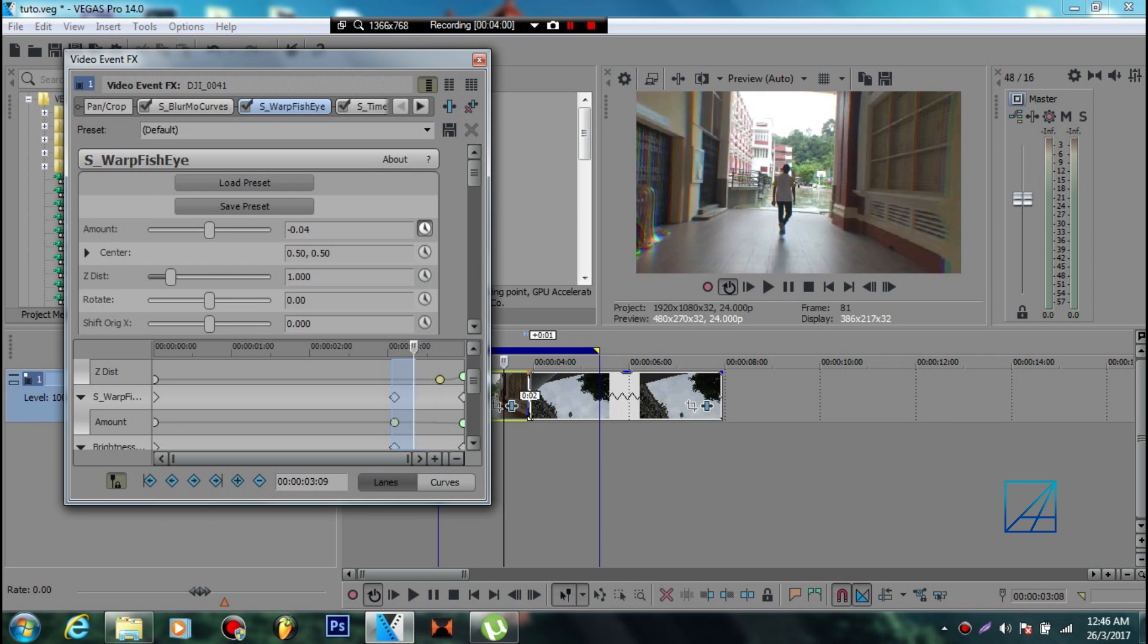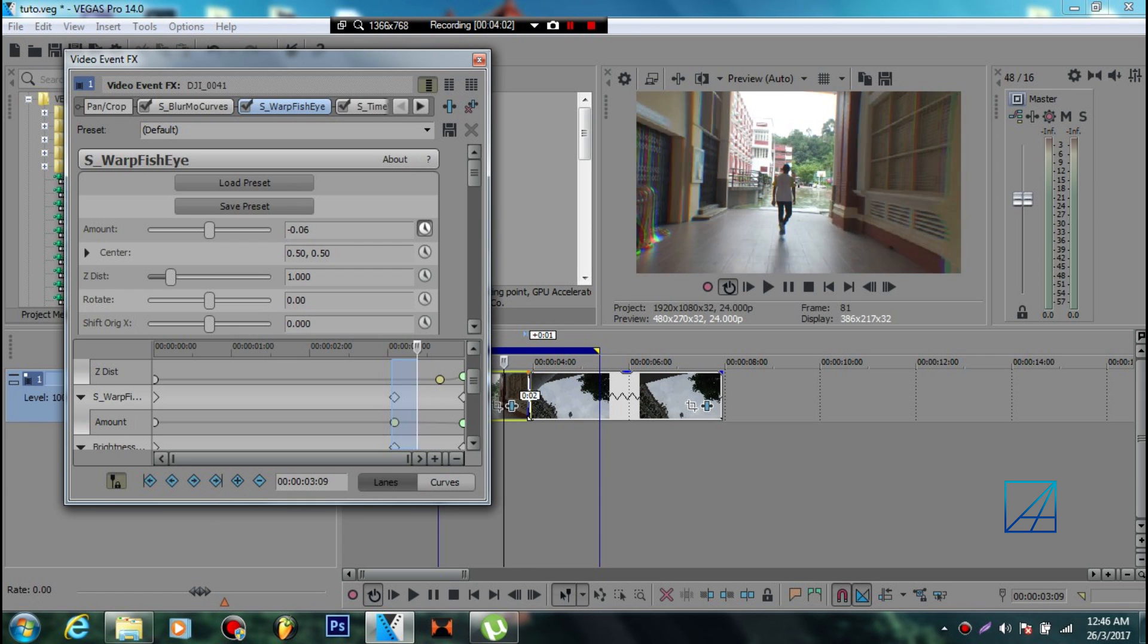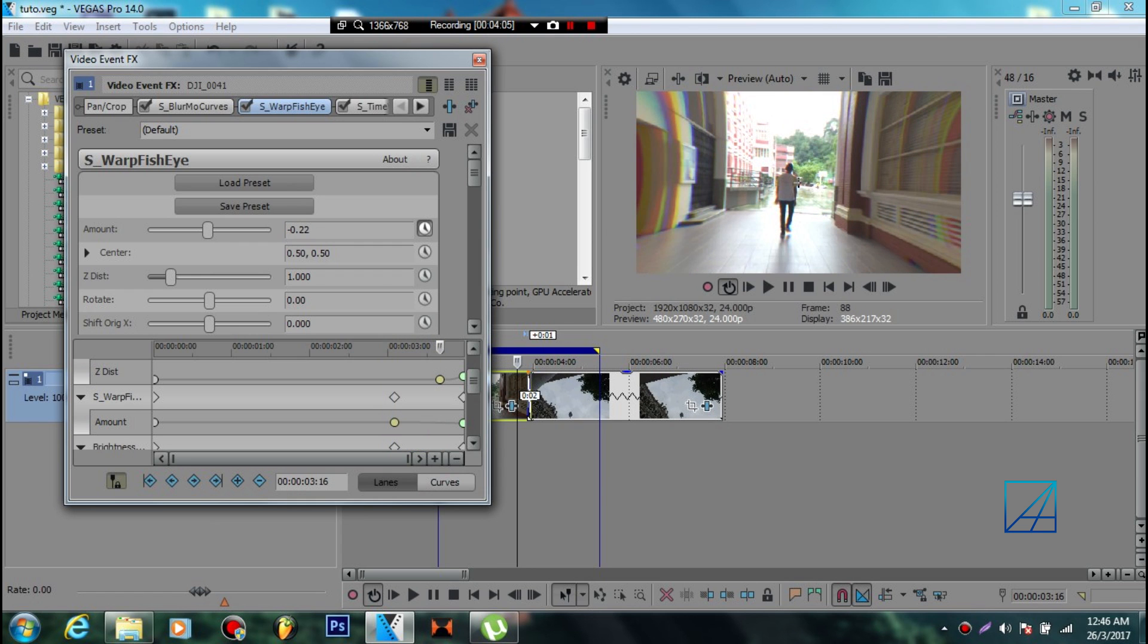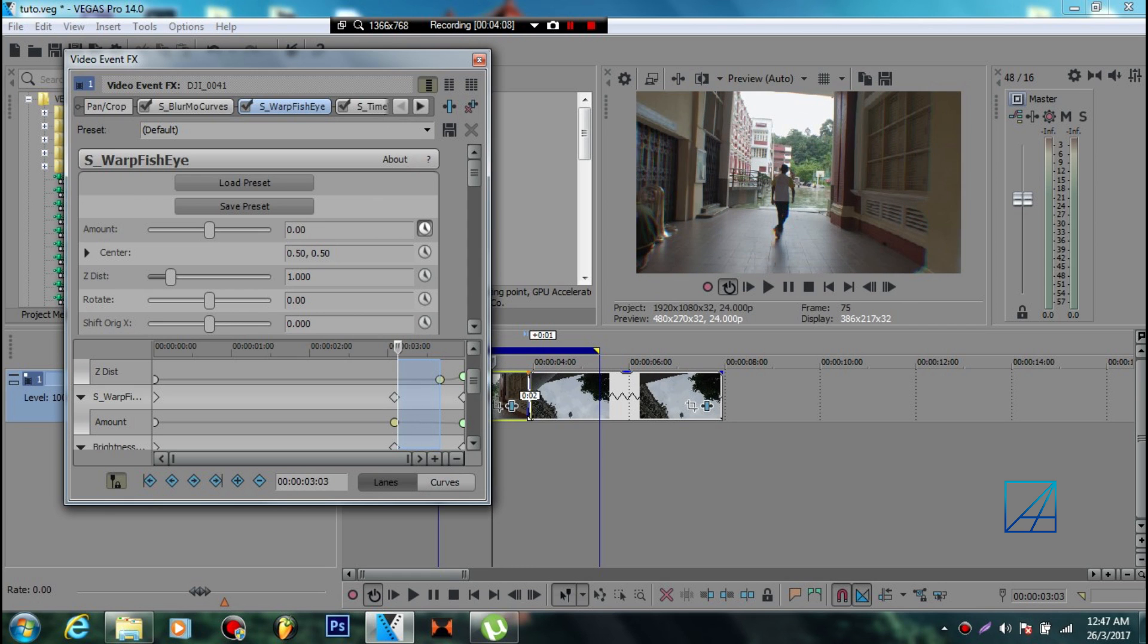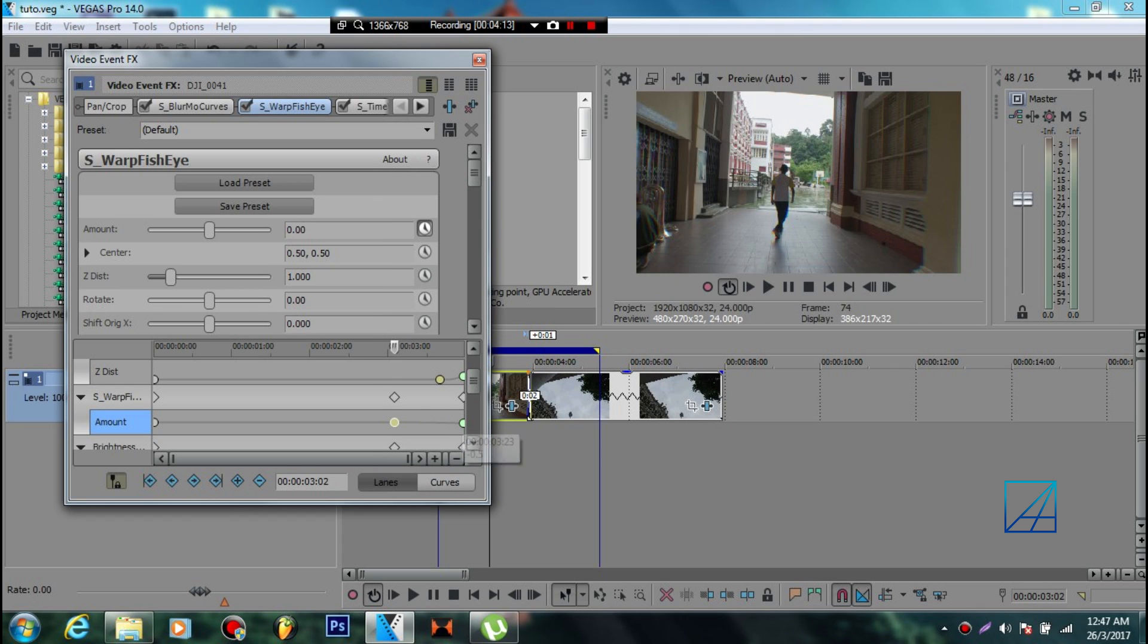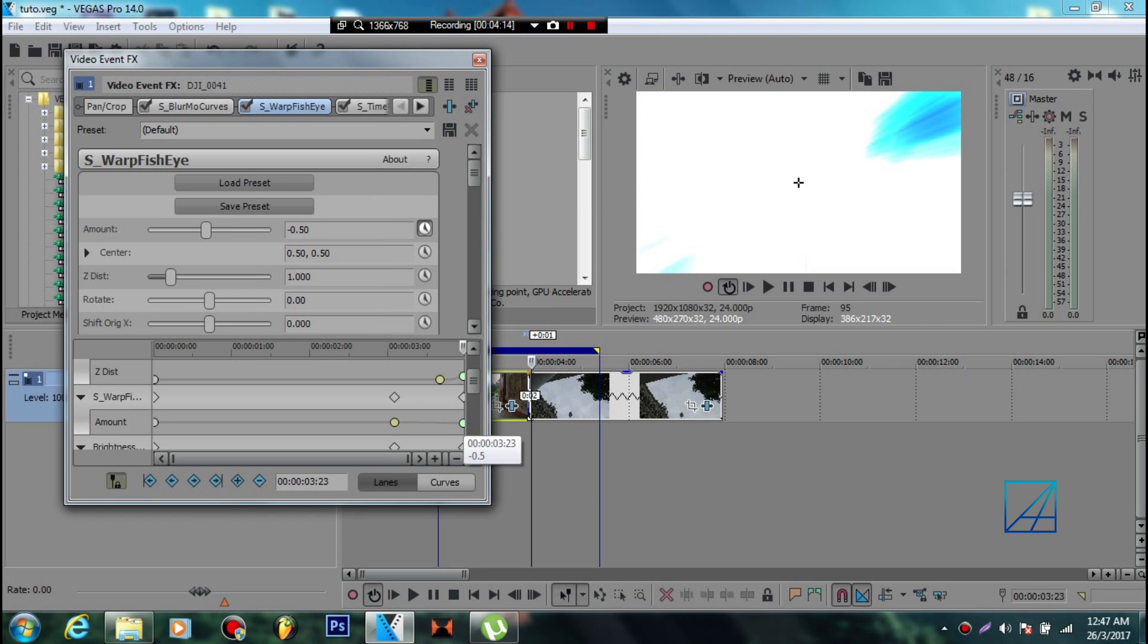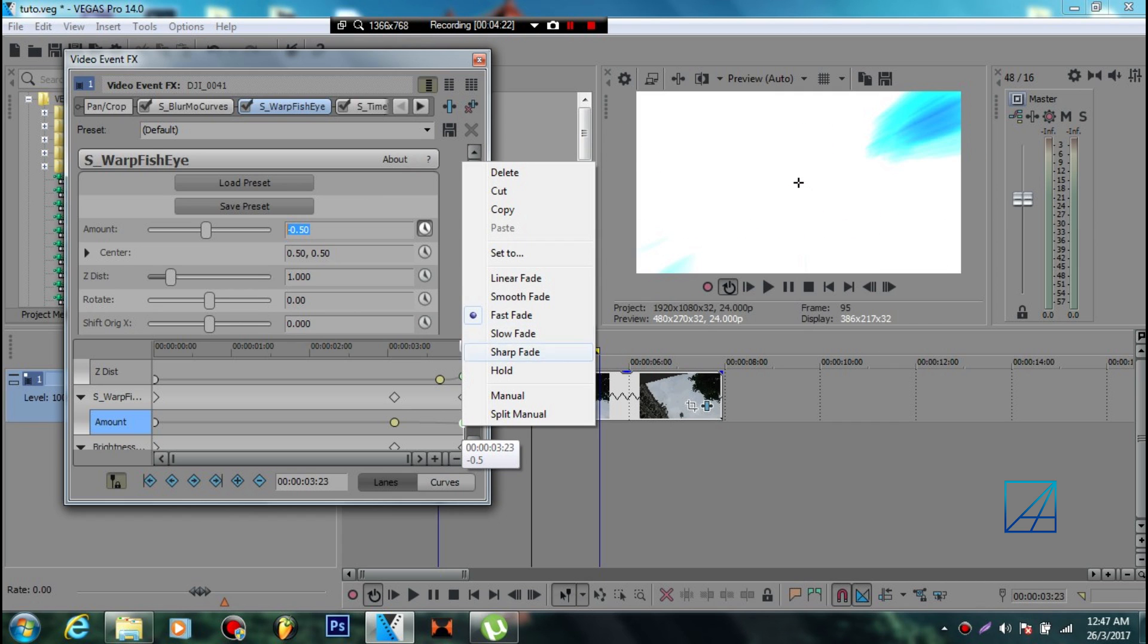When to start the fisheye effect? There's no exact number, but maybe around 20 frames from the first frame of Z Dis - use this as your guidance. Go back a little bit, add a keyframe set to slow. At the very end of the video, add another keyframe and set the value to negative 0.50, and set it to fast.